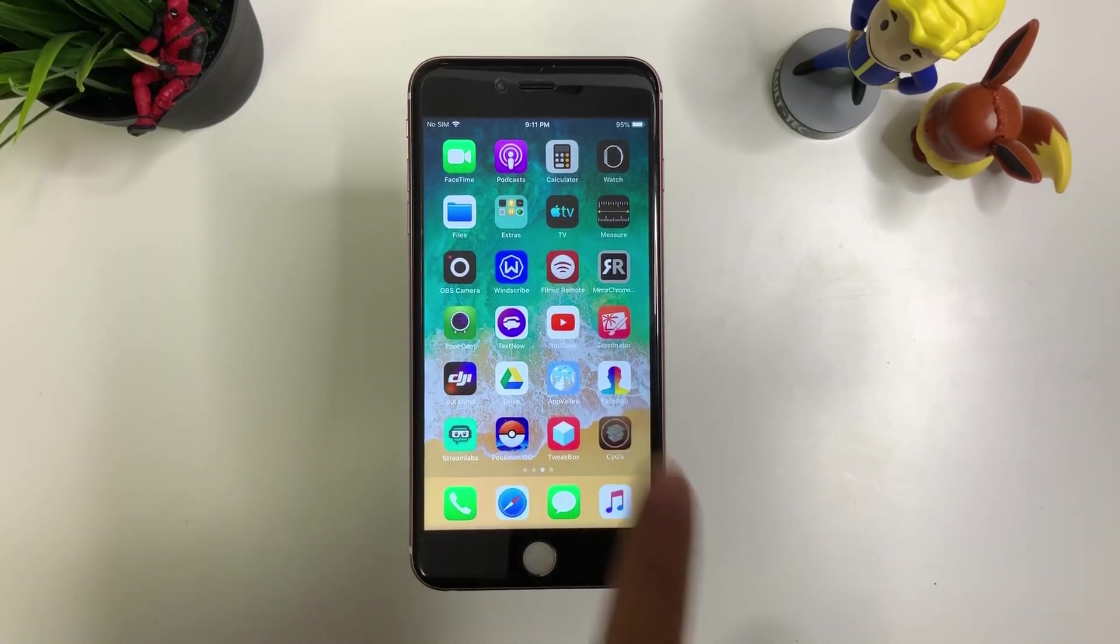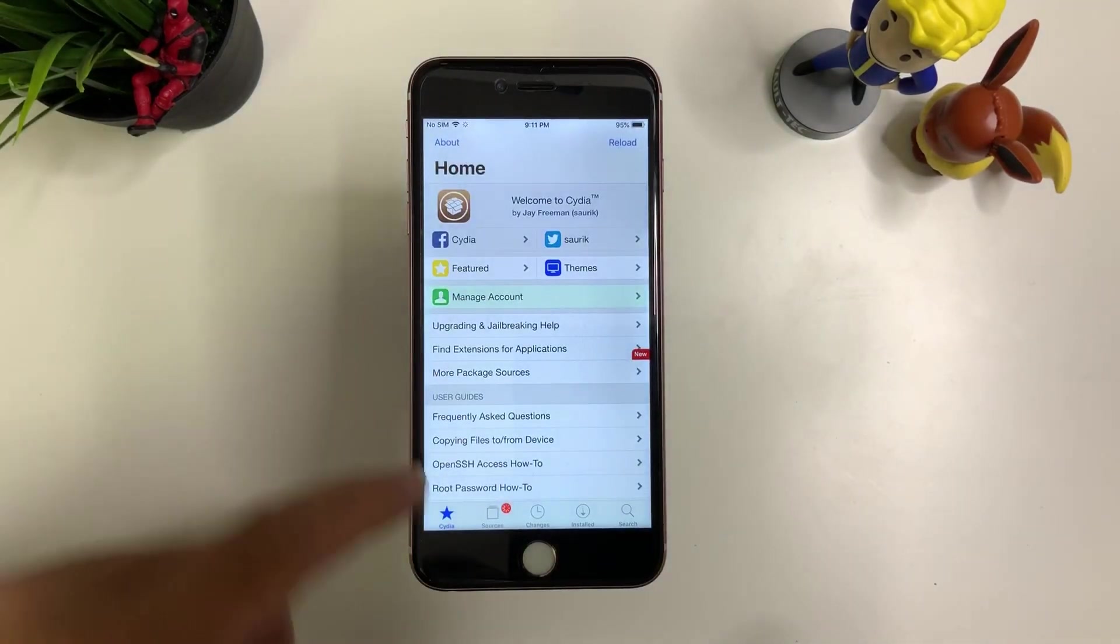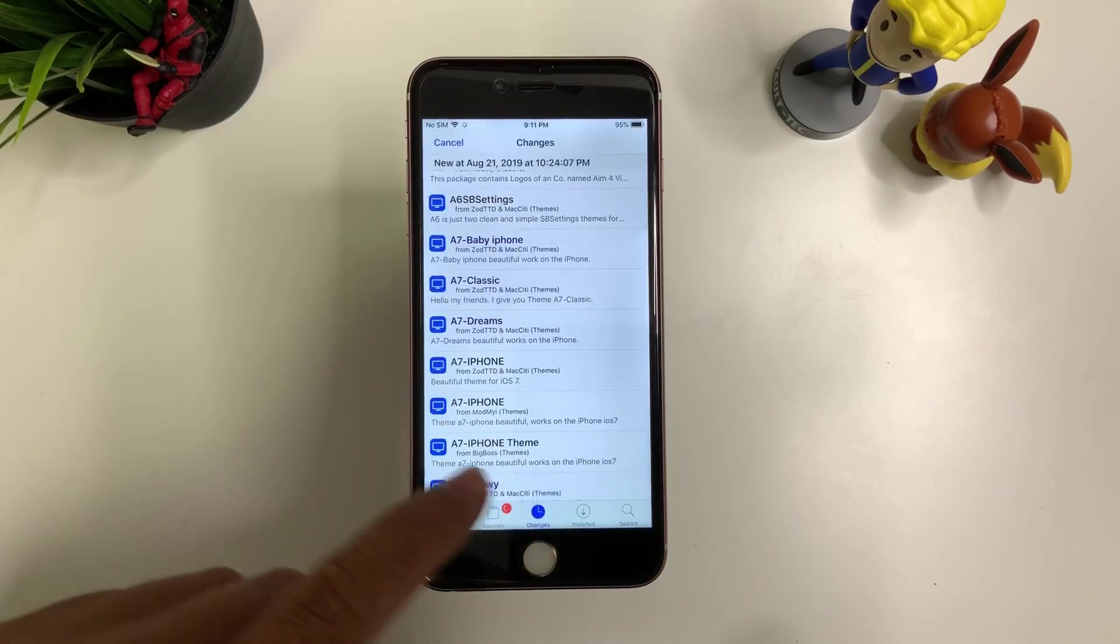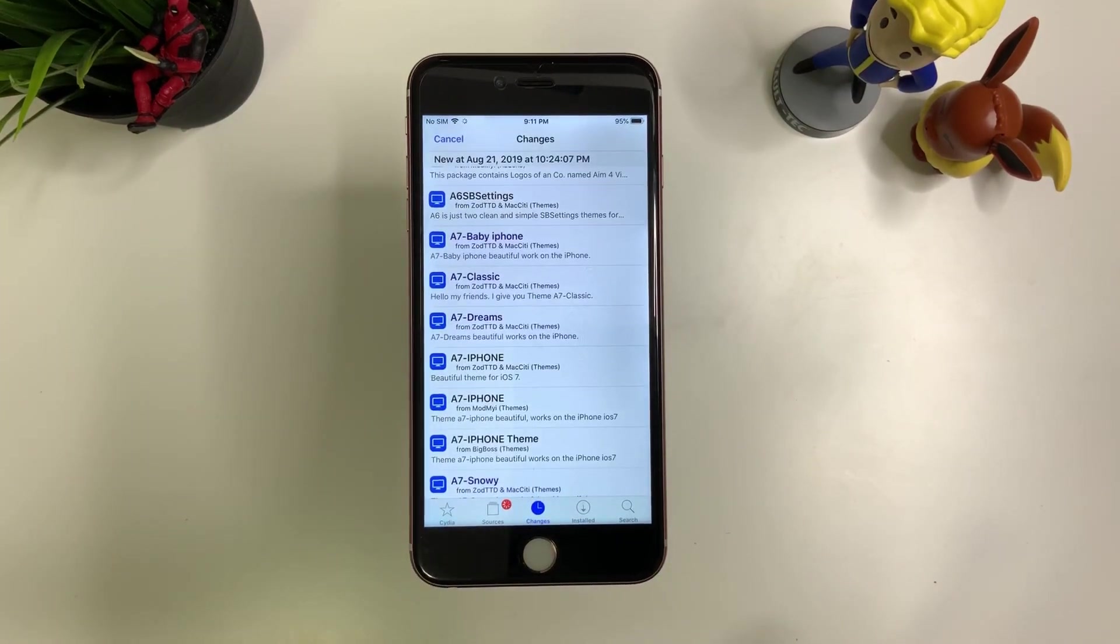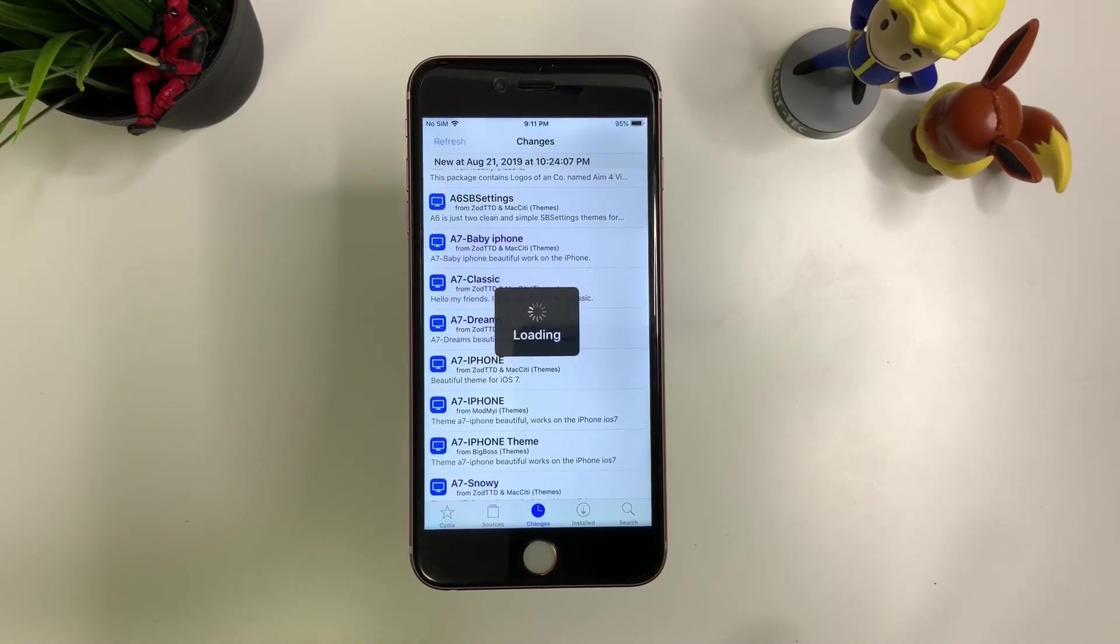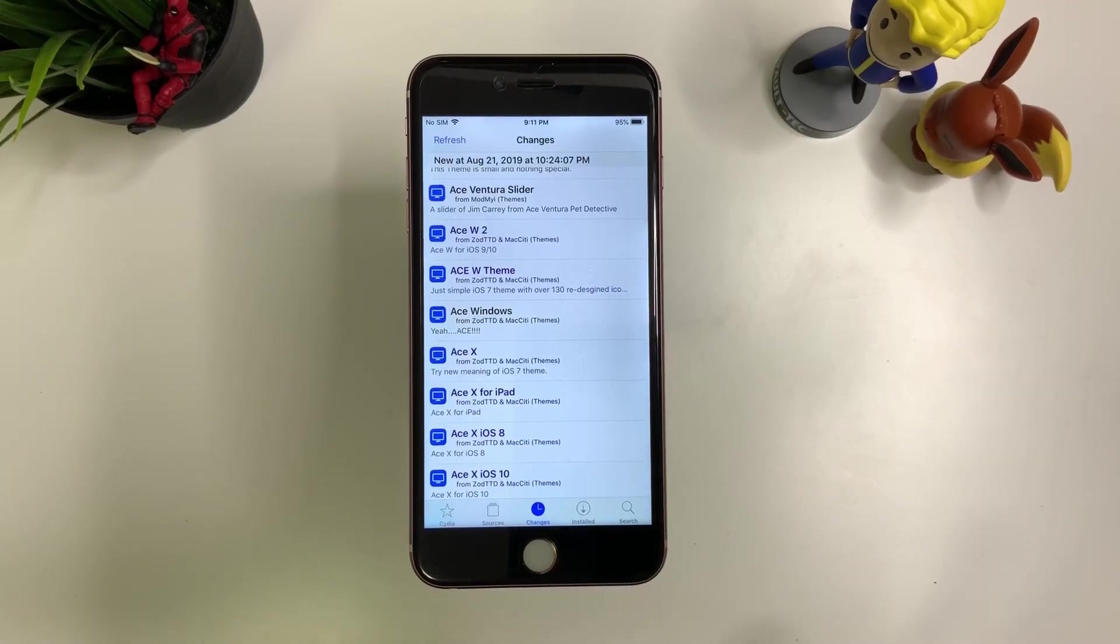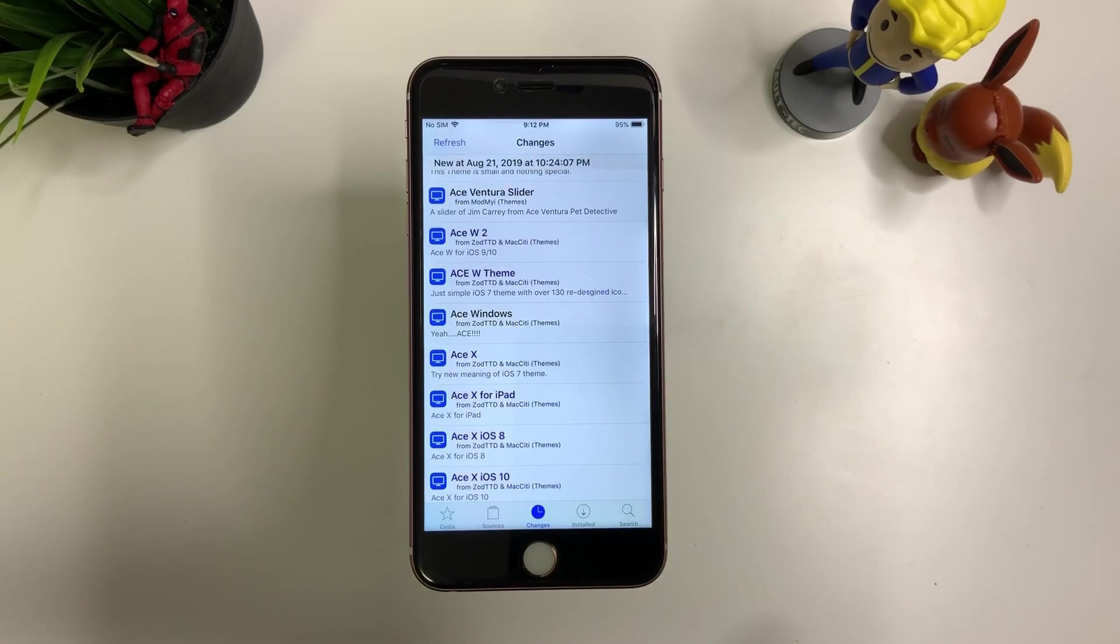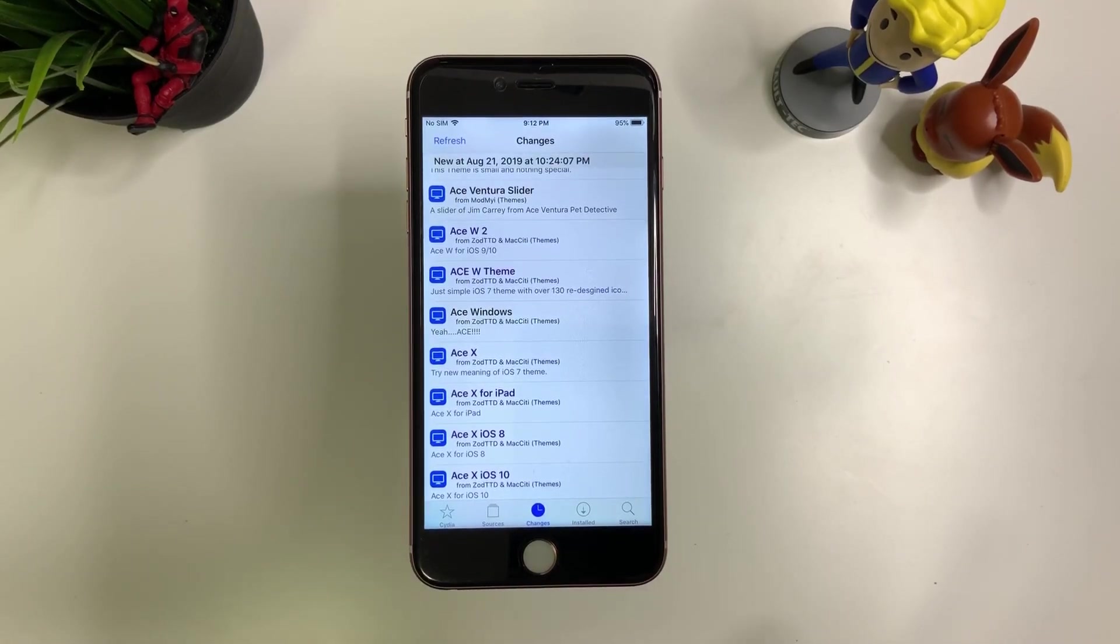So as you can see, I have Cydia now. I'm able to update, have sources and changes. I'll be doing more videos on this later on. Maybe a review and also different tweaks that you can download right now, free. And maybe a few top tweaks here and there. So stay tuned.